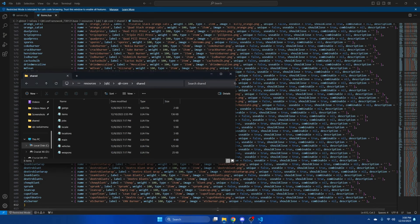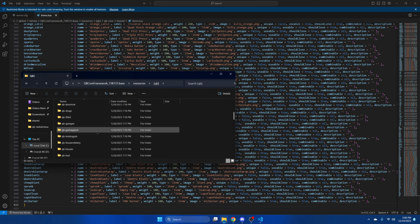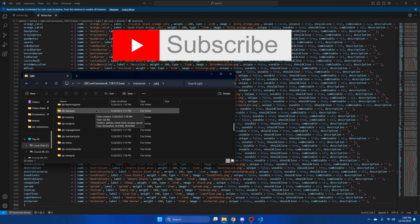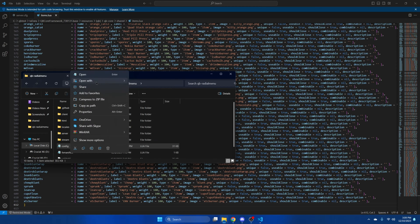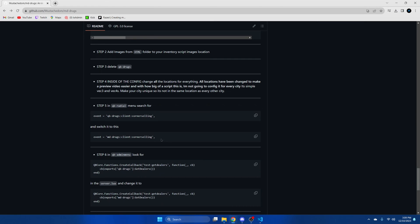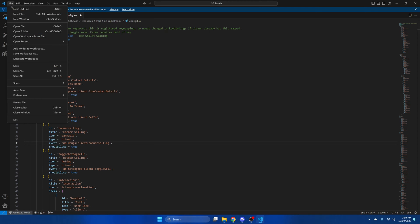Next, go back to the resources and enter the qb folder. We're going to find qb-drugs and delete it. Then find qb-radialmenu and open the config. Go back to the readme and copy the event listed there. Find the corner selling event in the config and replace it with what we just copied. Then hit file and save.